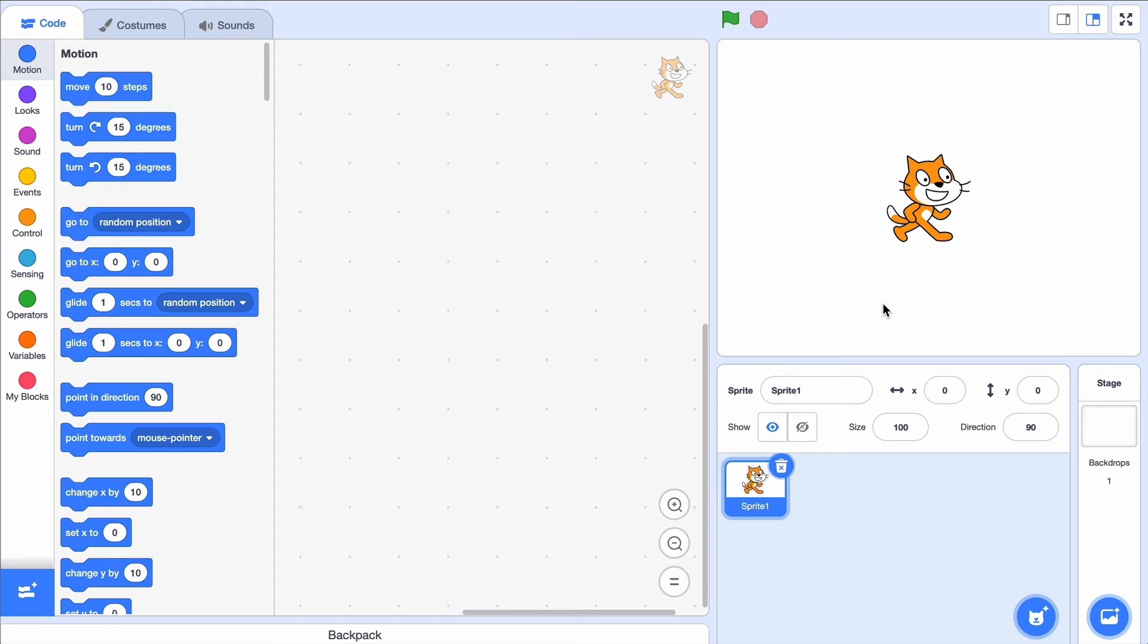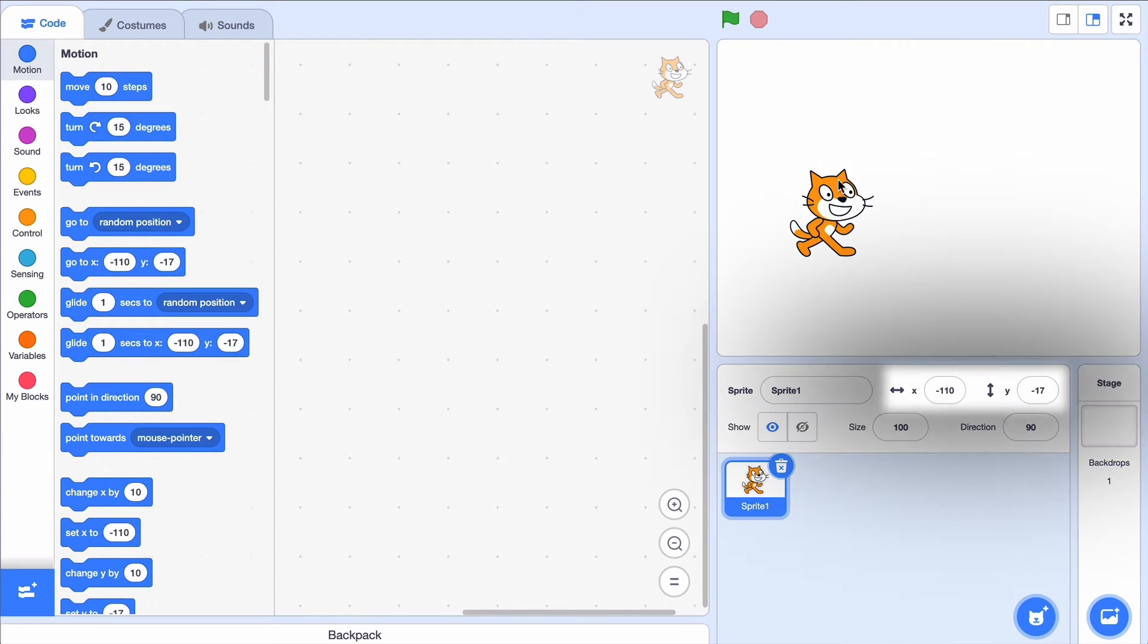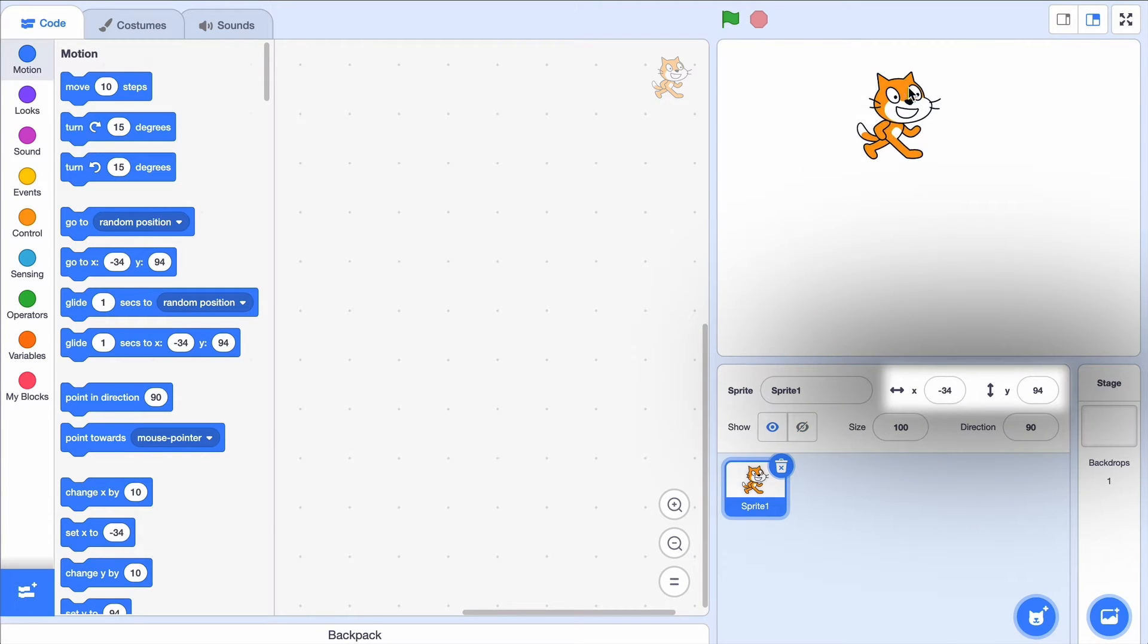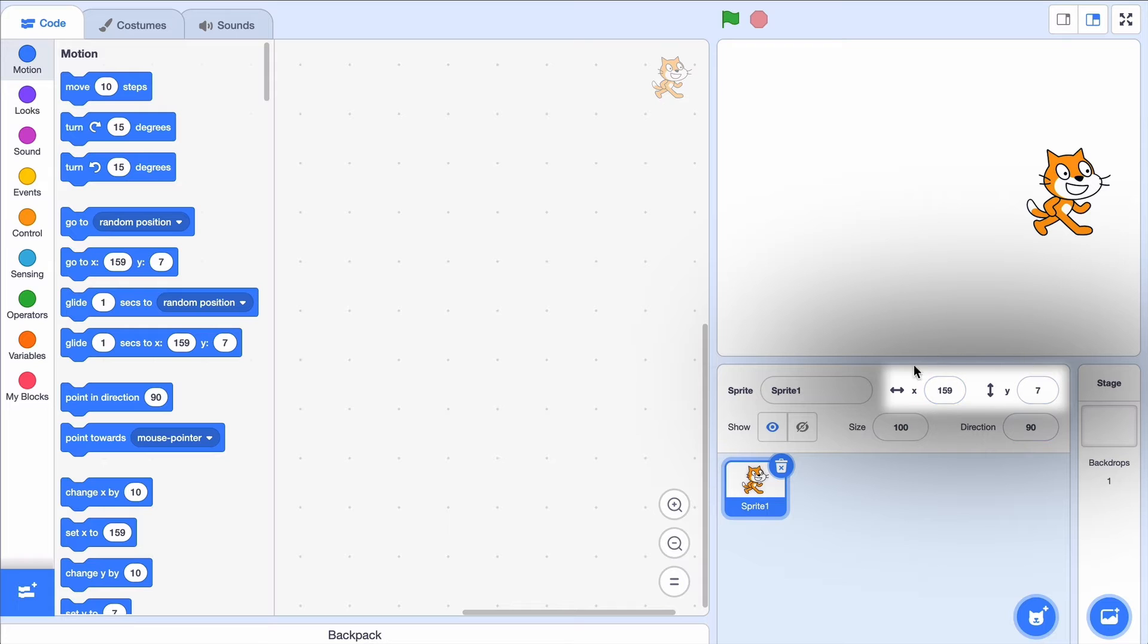How do X and Y work in Scratch? Well, as I move the cat around, these numbers down here are changing and showing you the X and Y position.